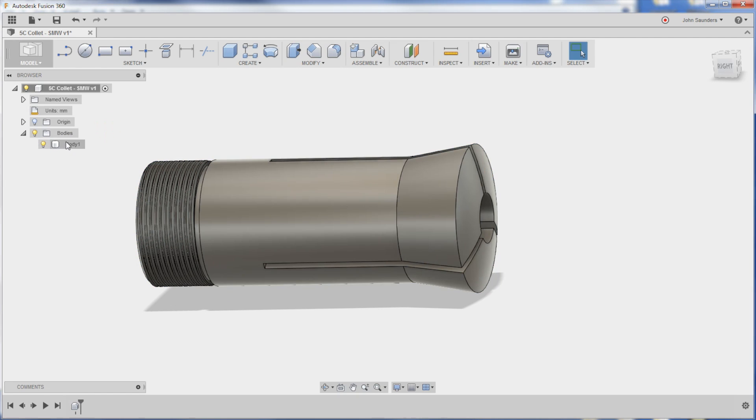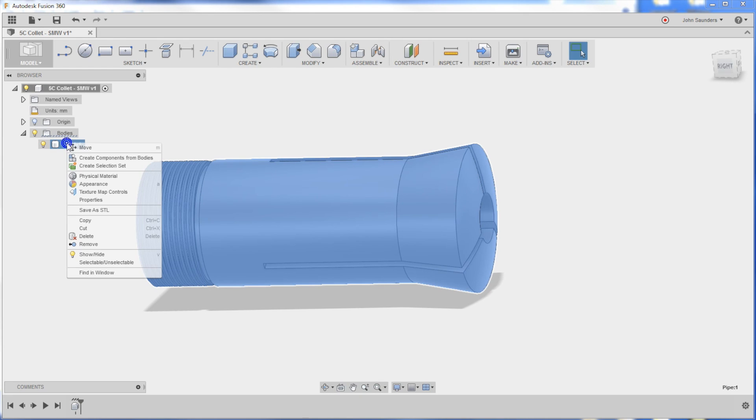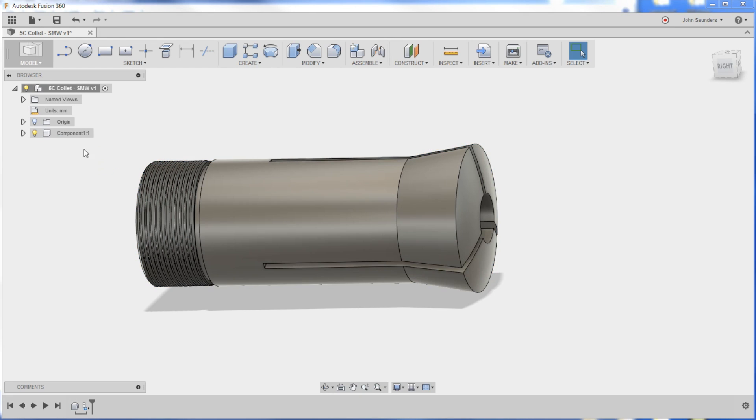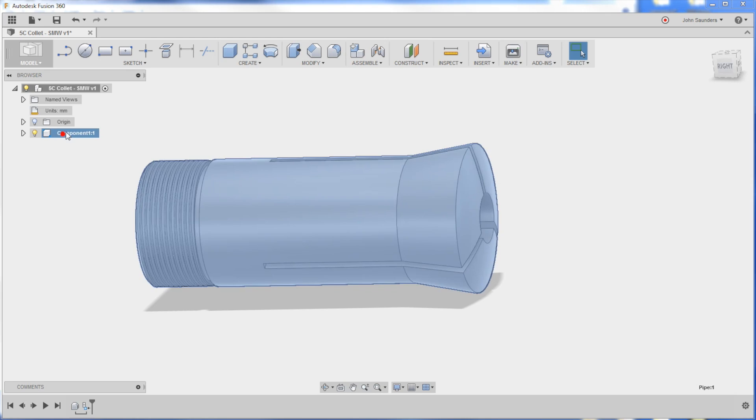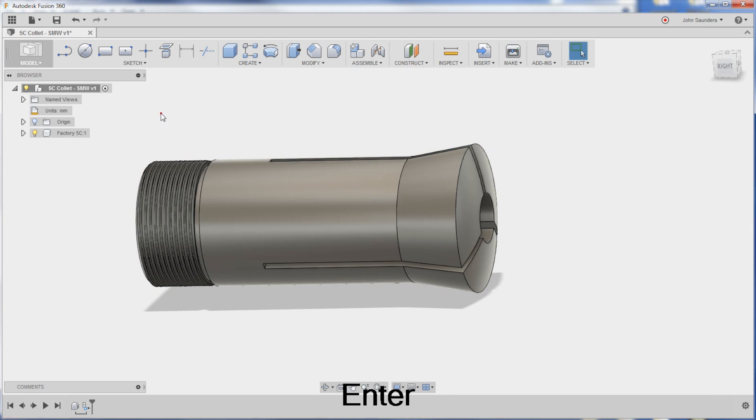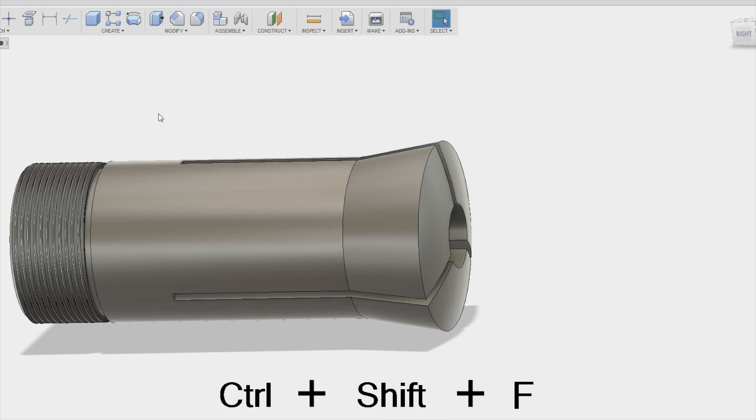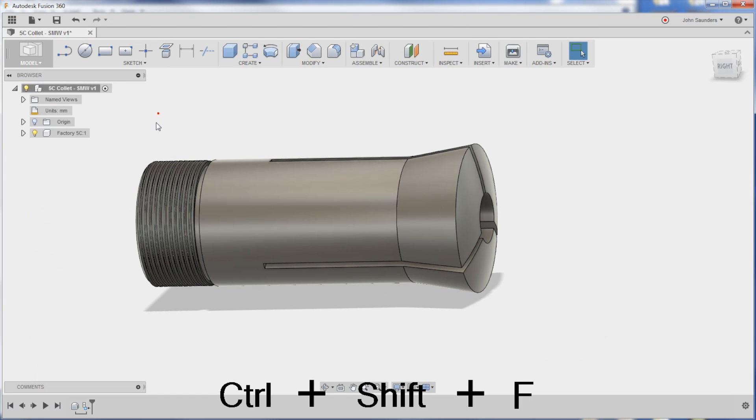So now I'm going to put my body in a component. Right-click, Create Components from Bodies, and I'm going to call it Factory 5C. My screen just went full screen, which I just learned is Control-F. Control-Shift-F toggles to full screen, which is not what I wanted while we're doing our screen recording.